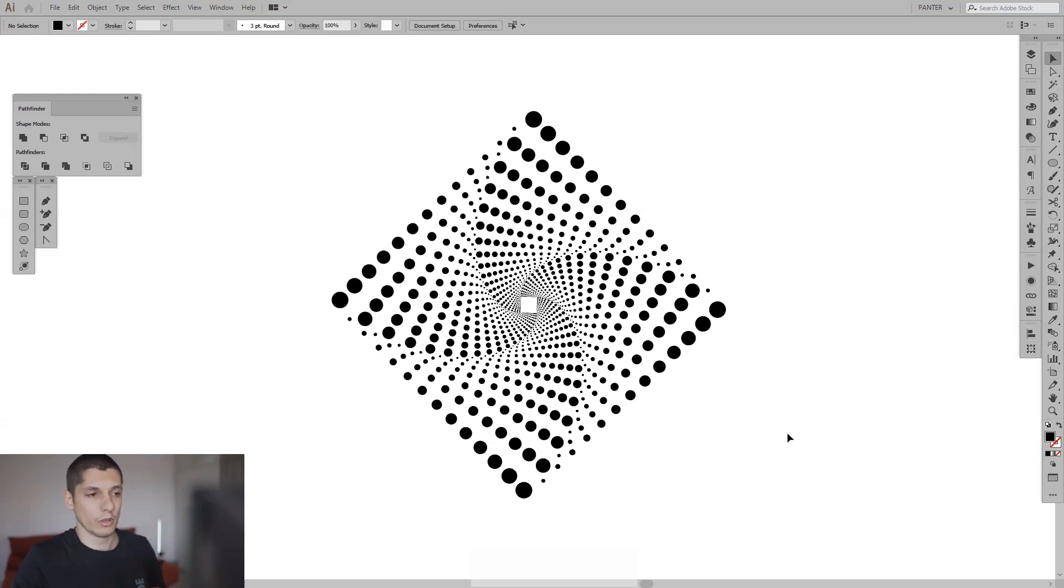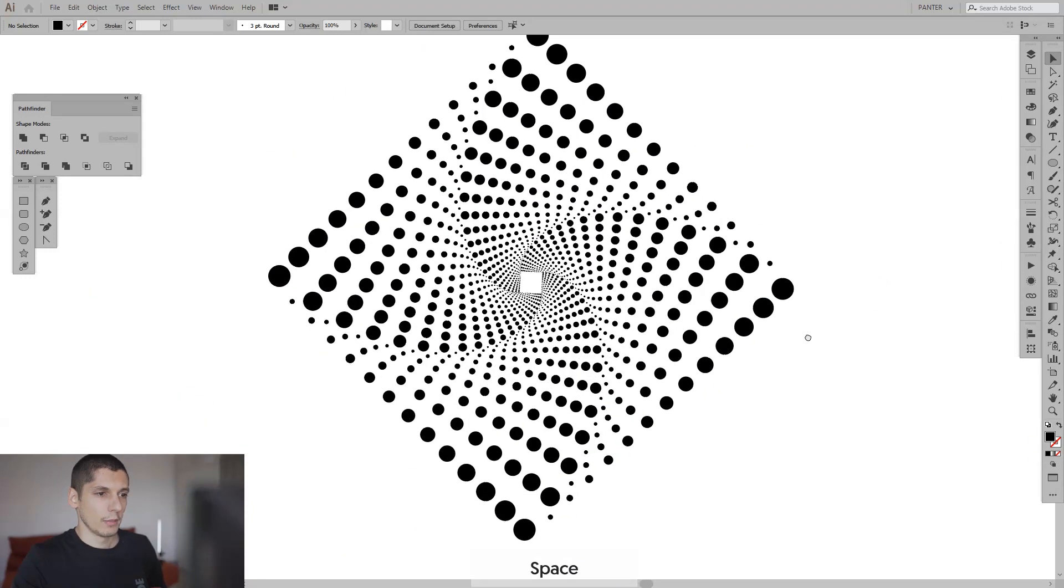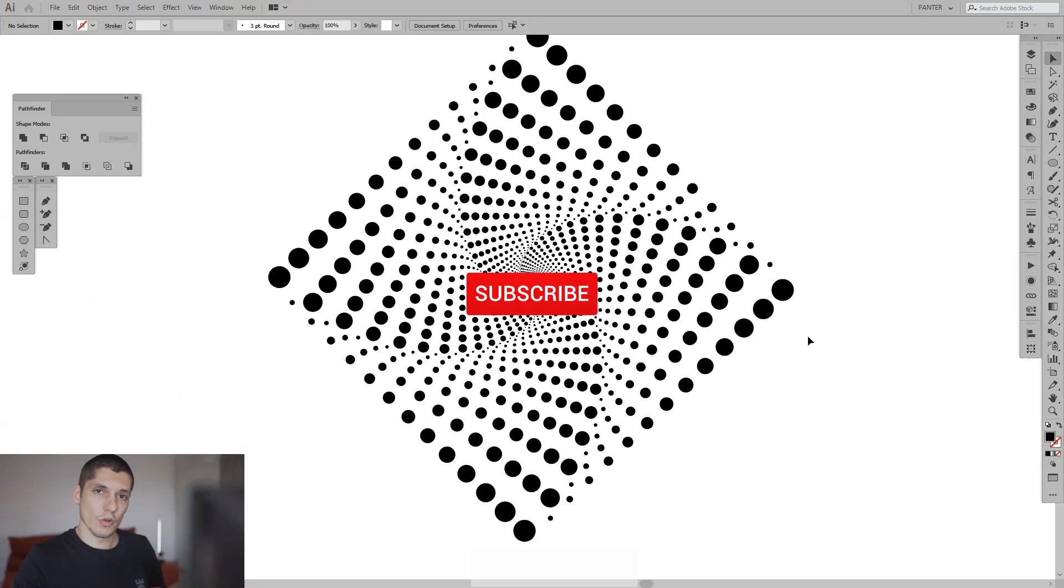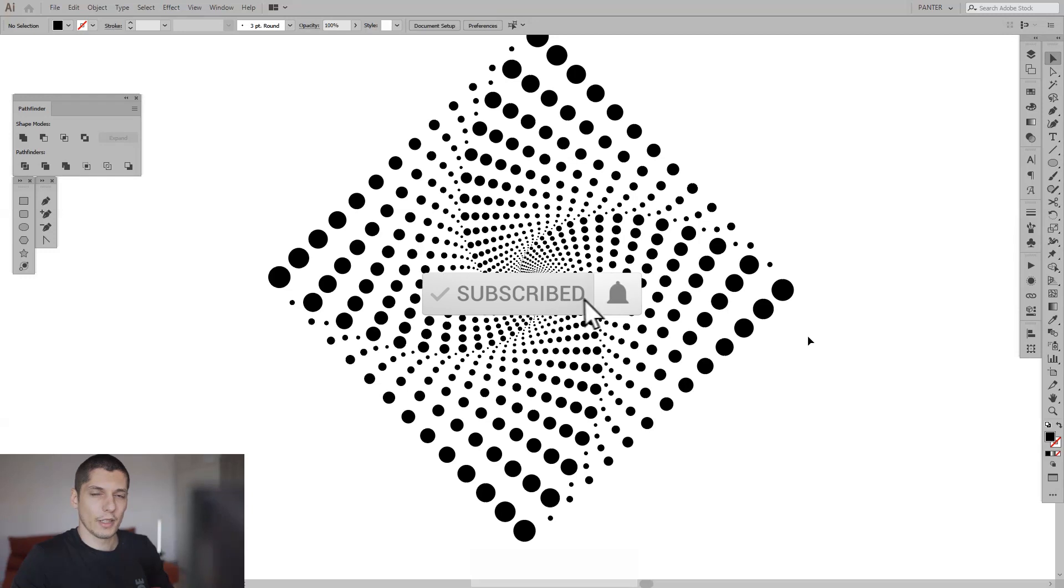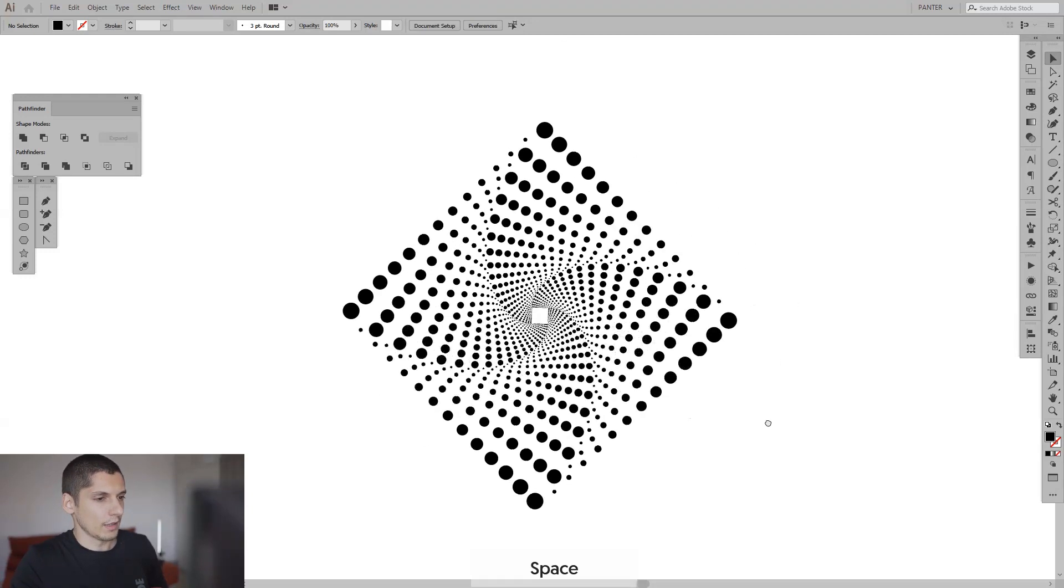It also looks pretty unique. Before we do that, if you're new on the channel, don't forget to subscribe and hit the notification bell so you get notified with daily updates. Let's jump in.